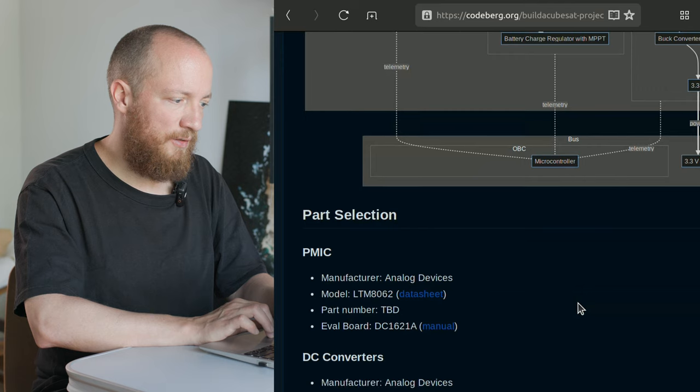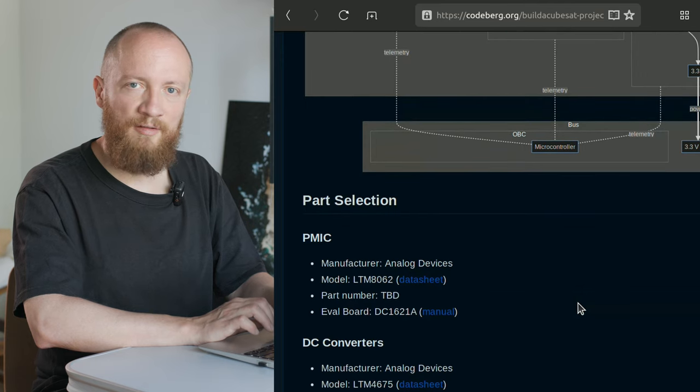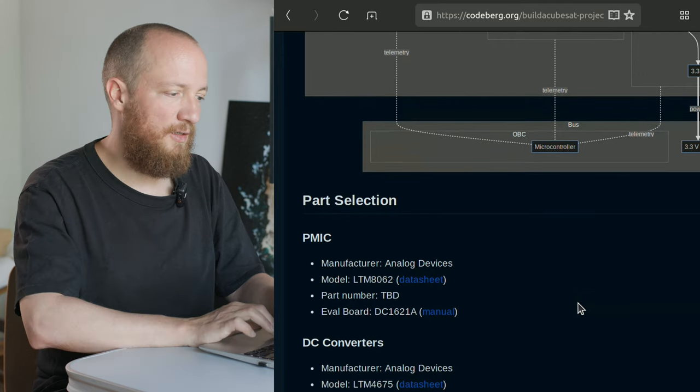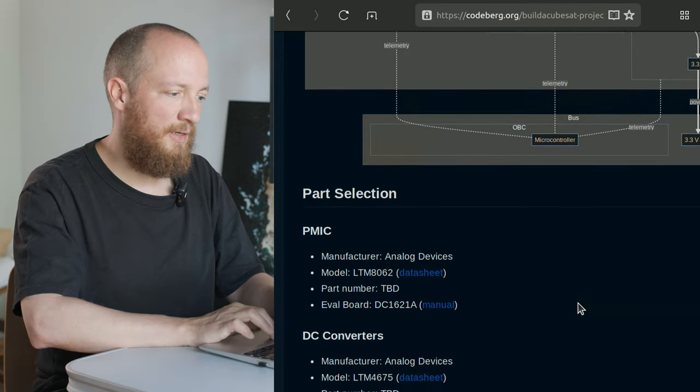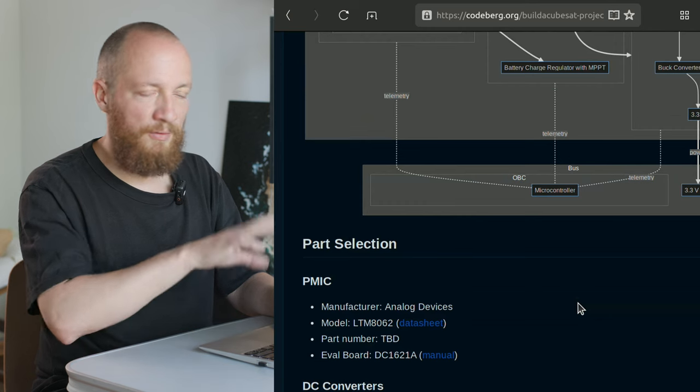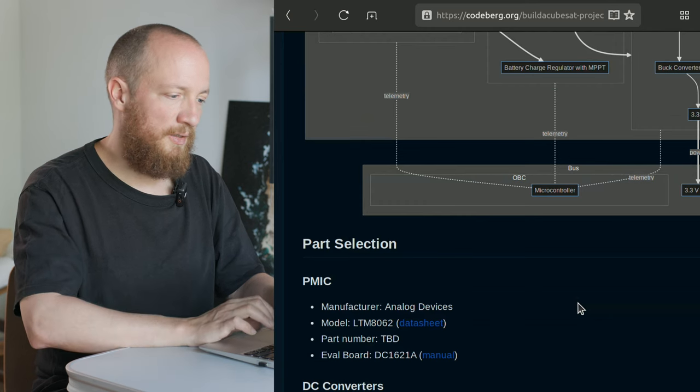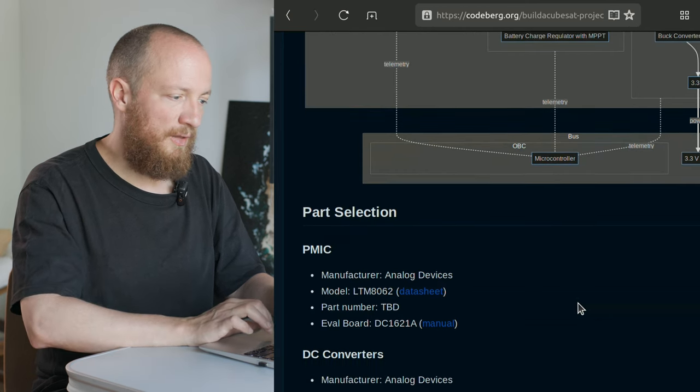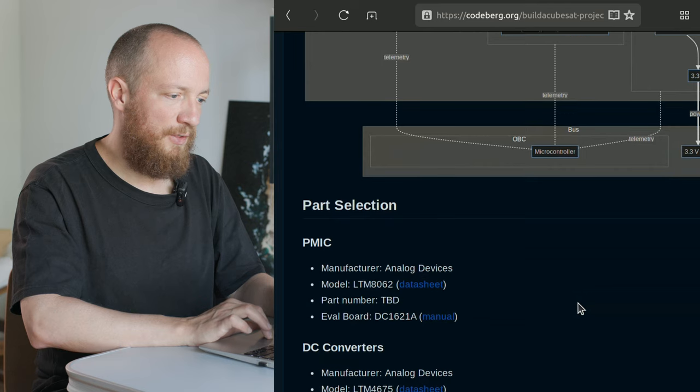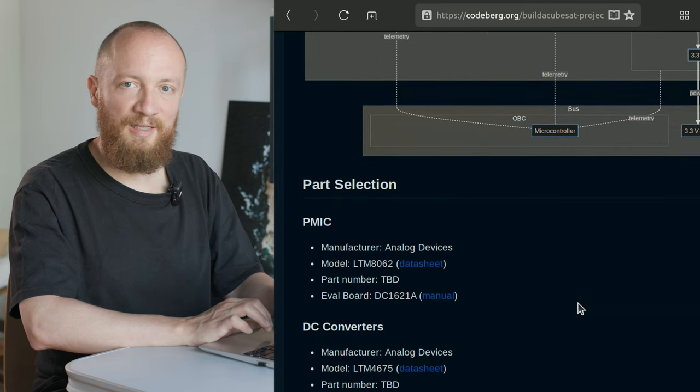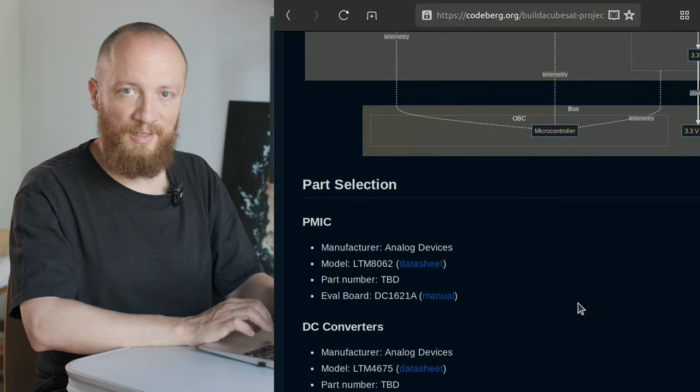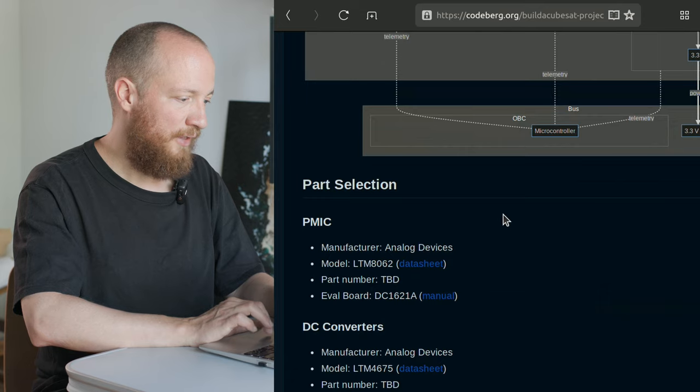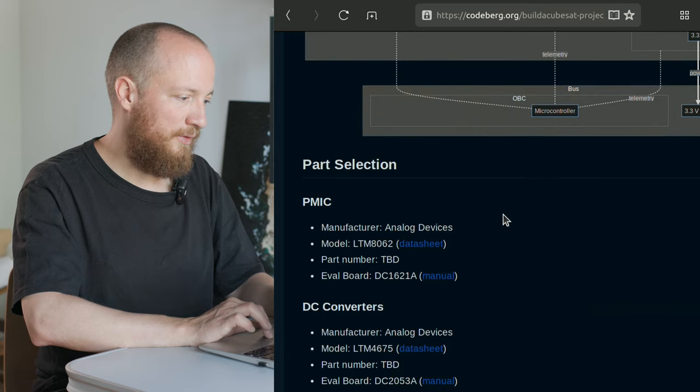At the top of this document, I have included a more formal list of requirements that I have come up with for each of these parts. But for the moment, I think it's more interesting to just look at the part selection and you can read through the requirements if you are interested.